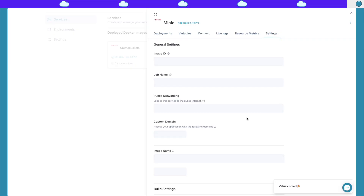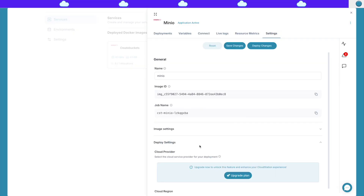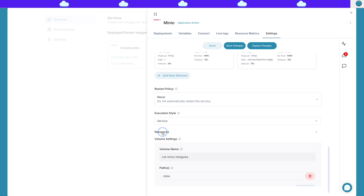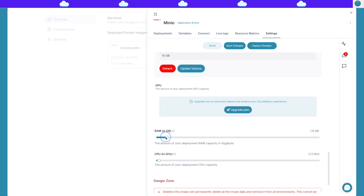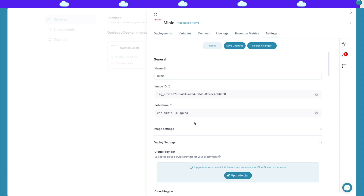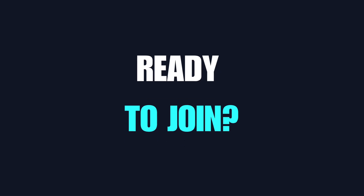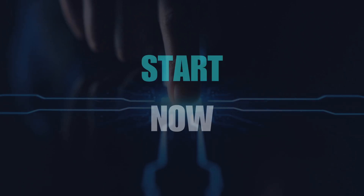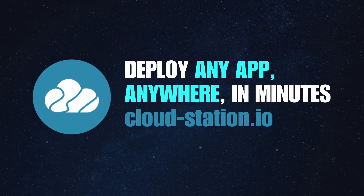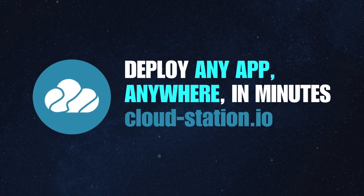If you want to scale your MinIO instance — for example, add more RAM or more CPU — you can do it from here. I can give it more RAM and more CPU based on what it needs. And that's it — that's how you deploy and use MinIO on CloudStation. Thank you.